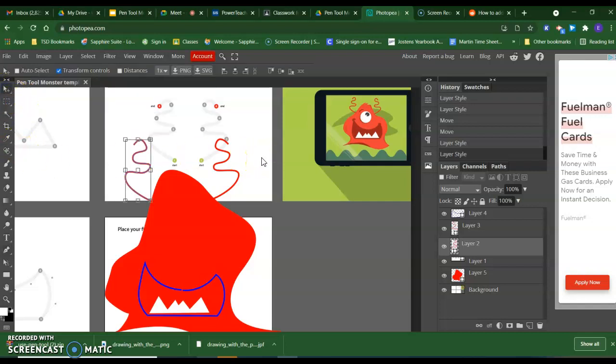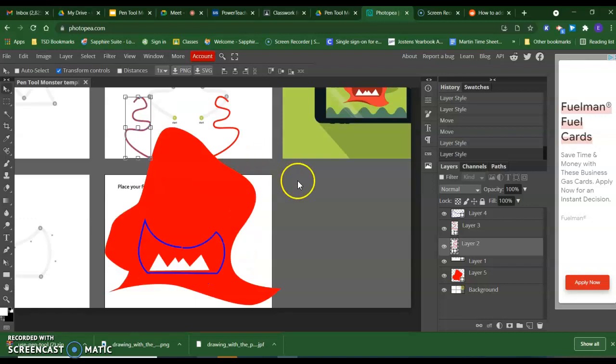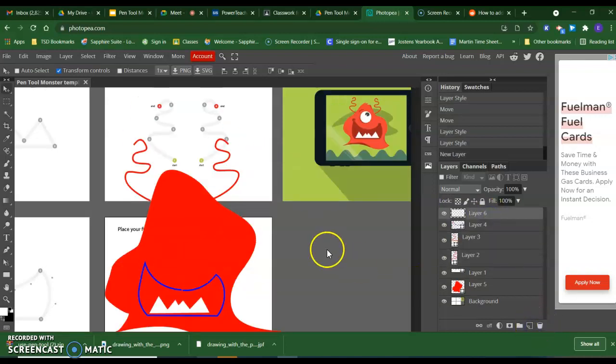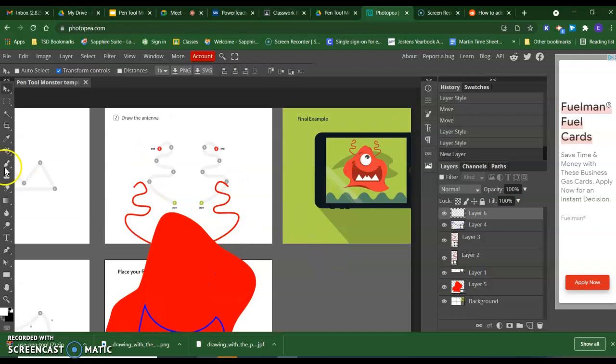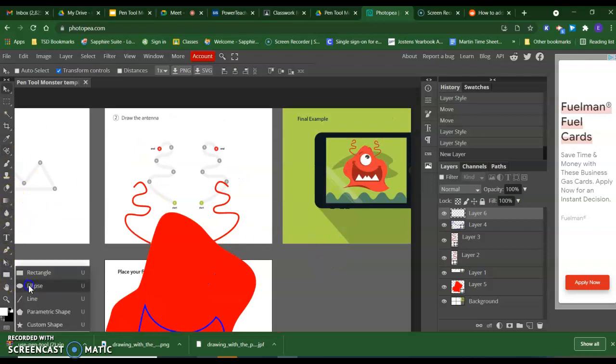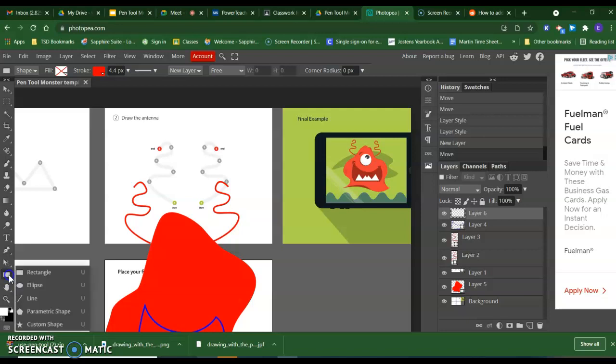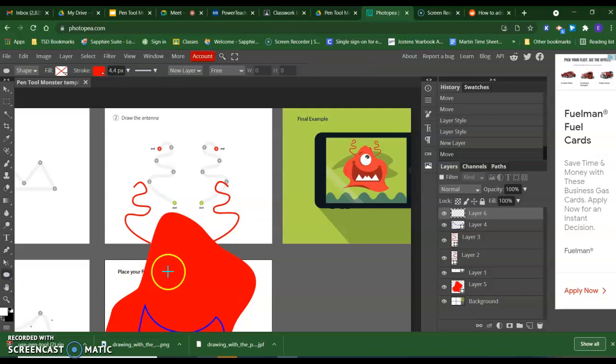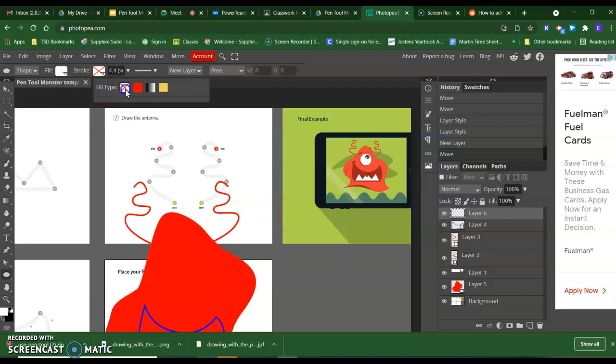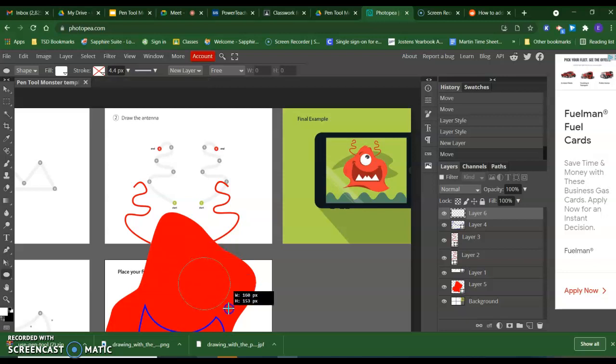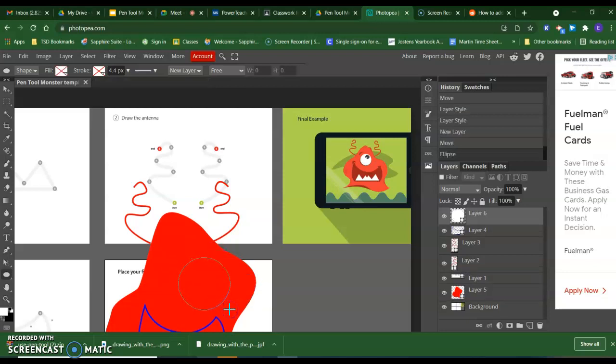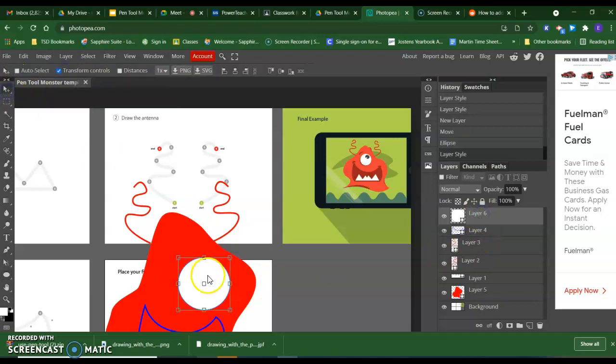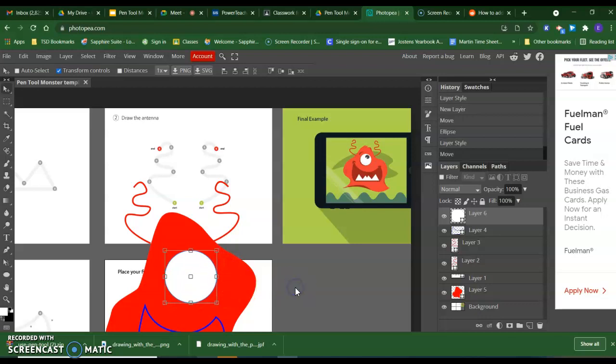We can go ahead and make a layer to start on our eyeball today as well. With that, I am going to use the ellipse tool. I want my fill to be white and I do not want any stroke. And I am going to hold the shift key down. That will help it be more of a perfect circle. And I can go ahead and move it into place.